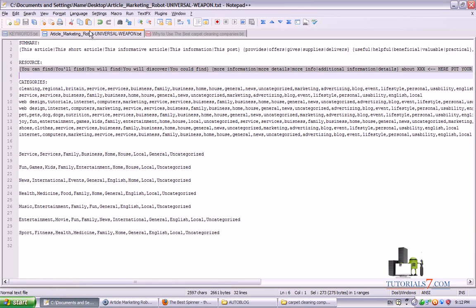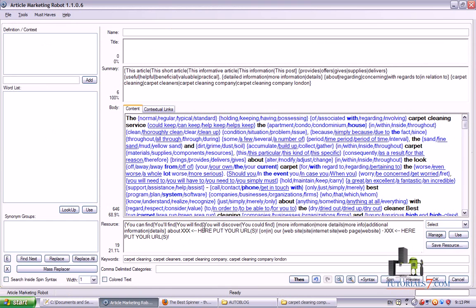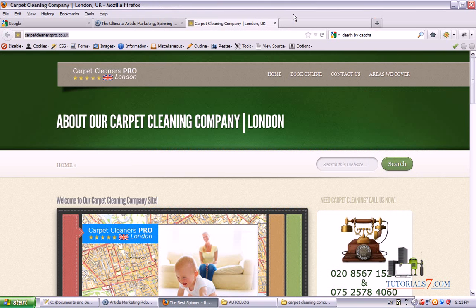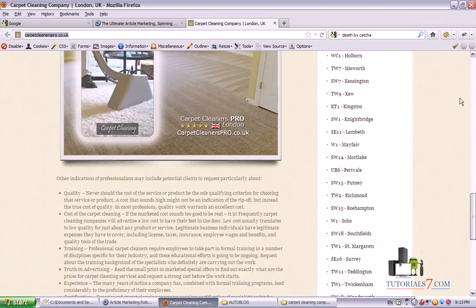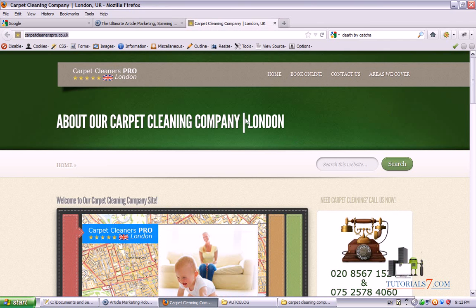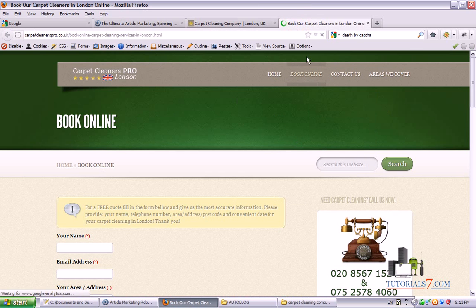Then we will need to add the resources. You can find the resource template on your website. Again it is in spun format: 'You can find / discover more information about...' and here we can put our URLs with some anchor text. I would highly recommend using two URLs here with different keywords. The best option is to have different pages — don't optimize your website only for the main page; try to make more diversity in the eyes of Google. So I will optimize the main page, Carpet Cleaners Pro, and the Book Online page.